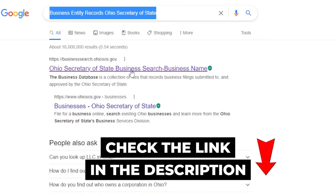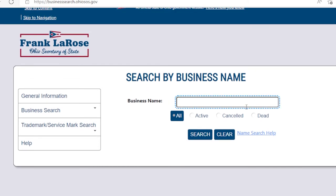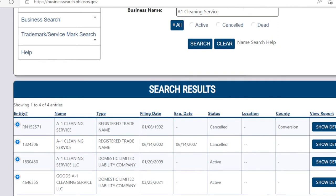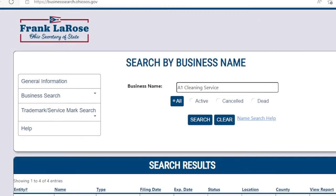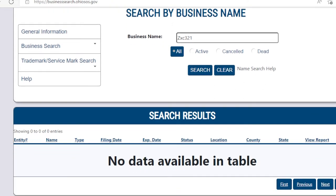I'll also leave the link in the description below for your convenience. It will lead you to the official page of business entity records in Ohio. Scroll down a little and you will see some search options, which makes checking the availability of your business name easier. You can click the first option, 'entity name,' and type in your business name. For example, typing a very common business name like 'A1 Cleaning Service' will give you a list of existing business names. A unique business name will say 'no match is found.'